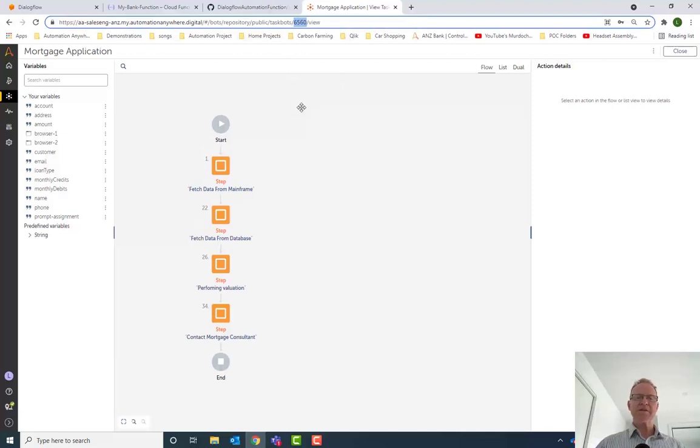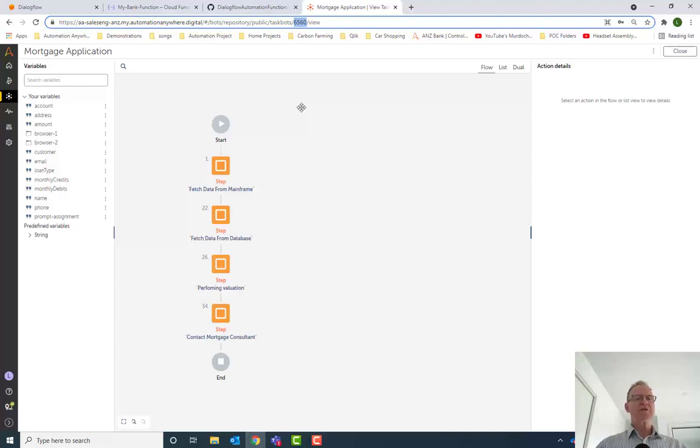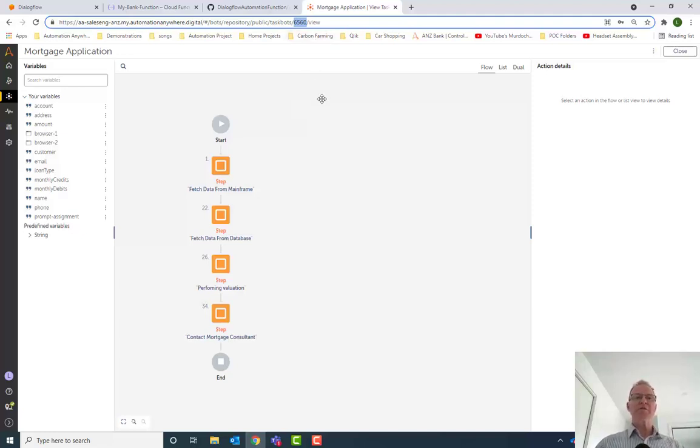you'll notice that I see the ID of the bot in the URL here. When you go into administration and open up your bot runner, you'll also see the ID number of the bot runner that you want to use in the URL.